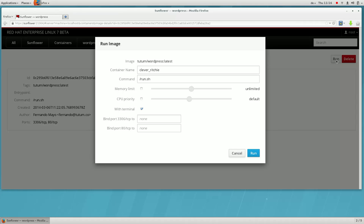By running an image, we have created a new container. You can run one image multiple times and multiple containers will be created.